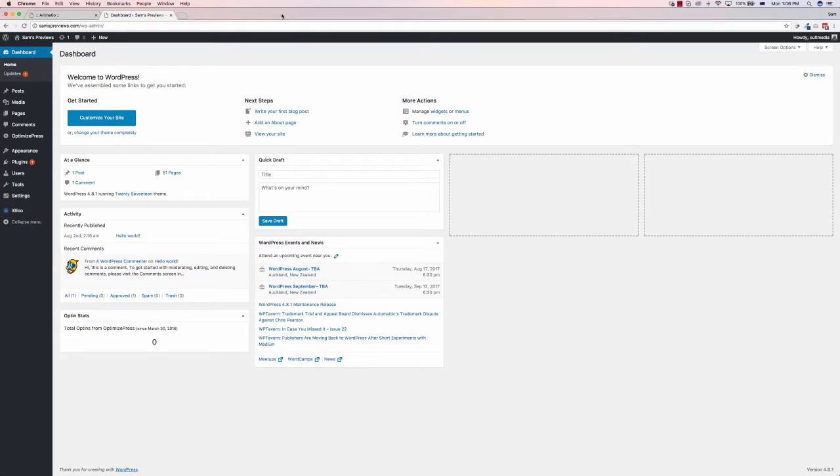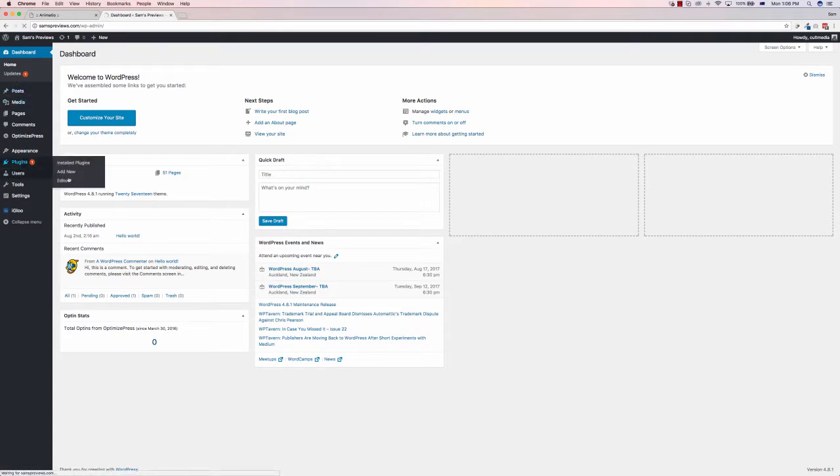It was quite complicated to use, so I stopped using it. Animatio makes it super, super easy. It's a WordPress plugin.